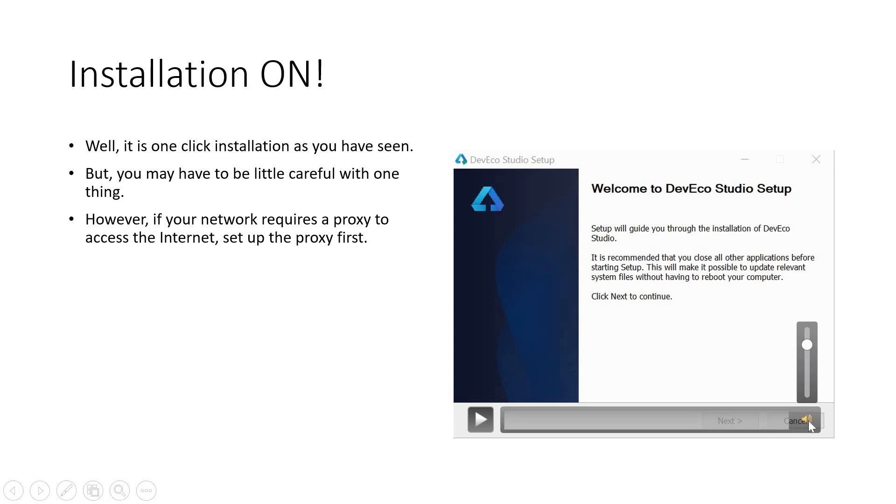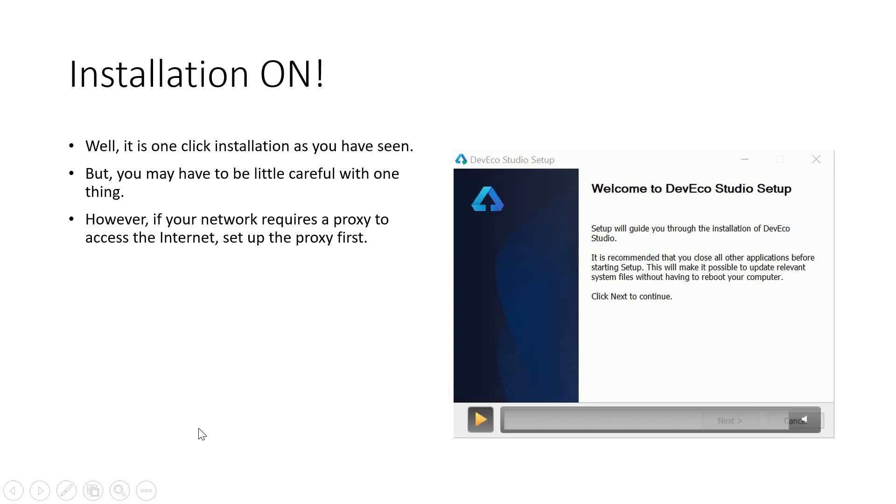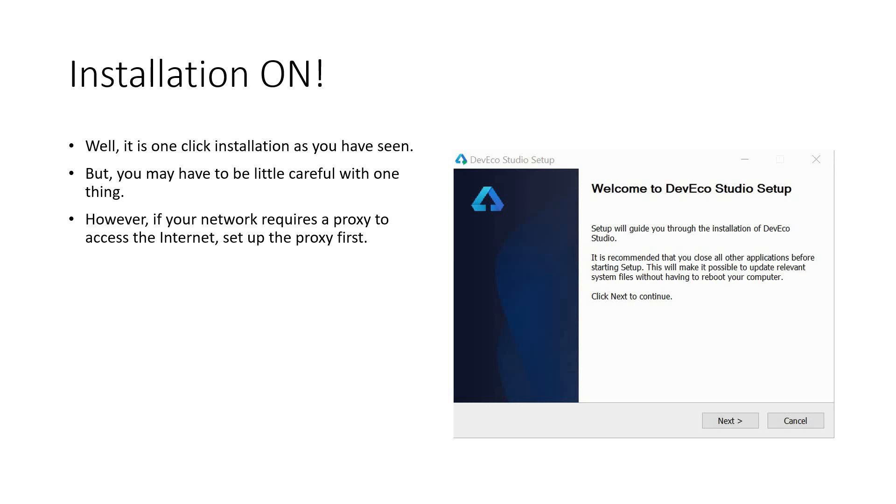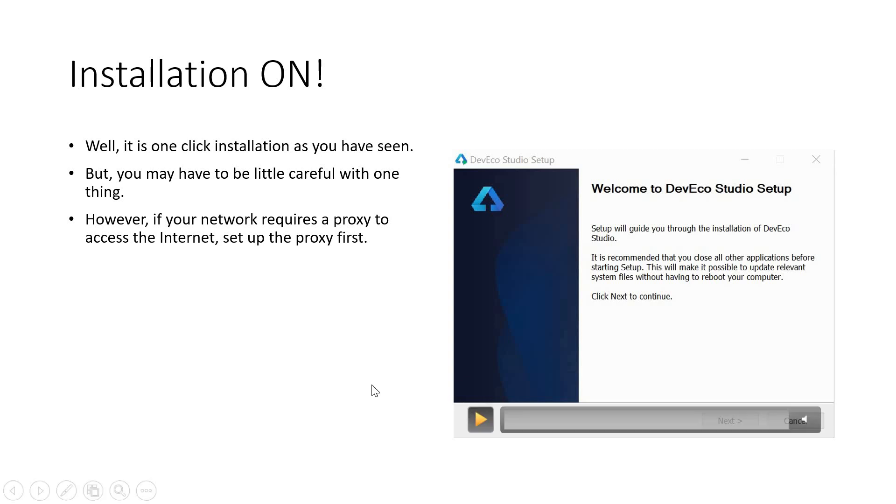I'm going to show you the installation process as well now. But remember, it's very simple and one click. But if your network requires a proxy to access the internet, you need to set up the proxy first. Remember this point. If your network requires a proxy to access the internet, you have no option. You need to set the proxy first.